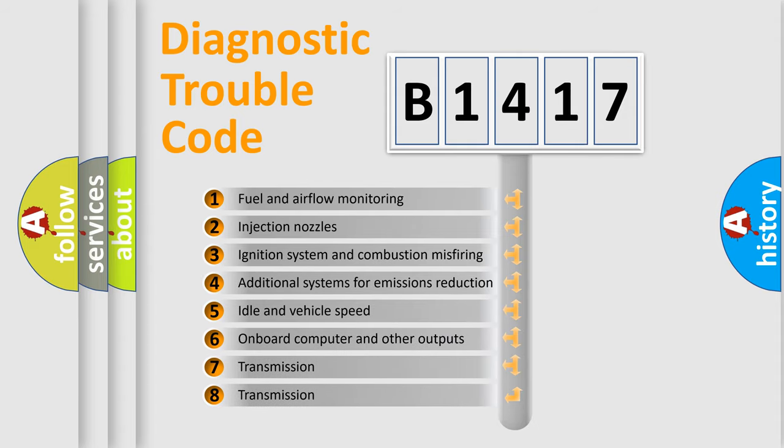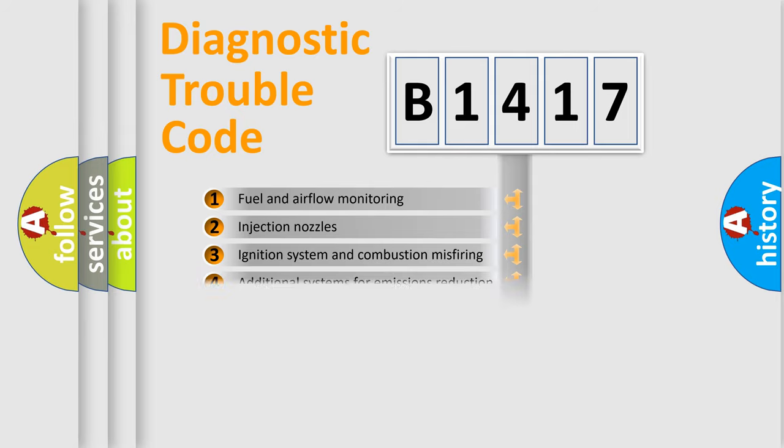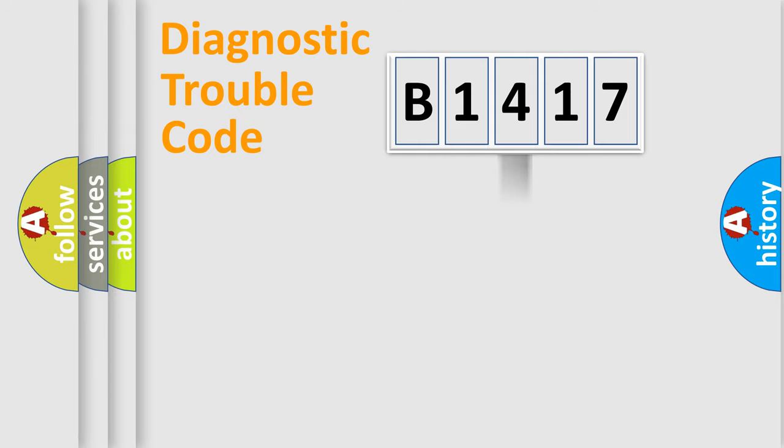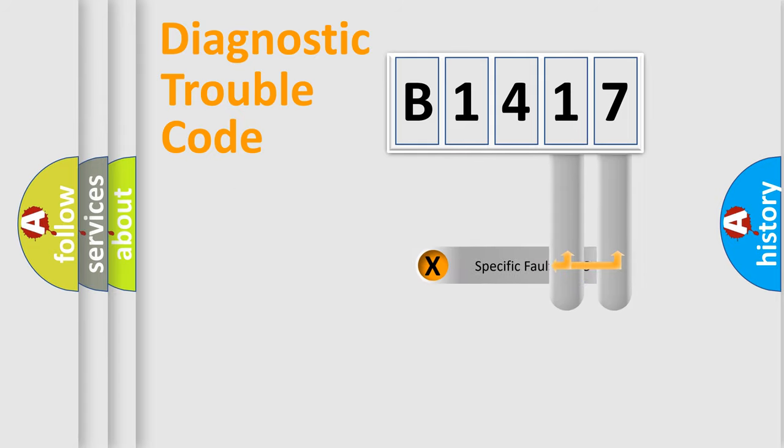The third character specifies a subset of errors. The distribution shown is valid only for the standardized DTC code.